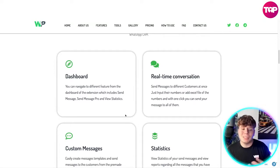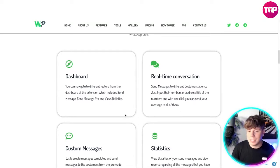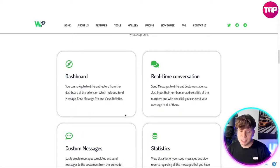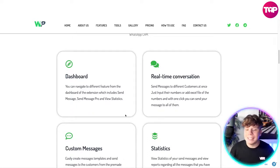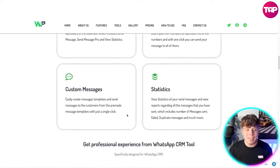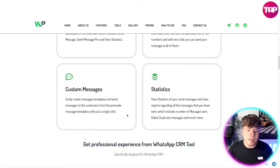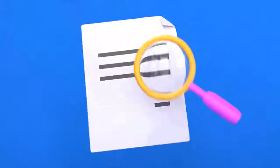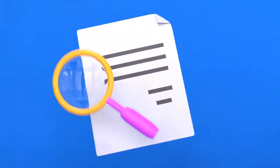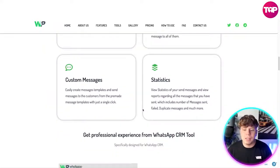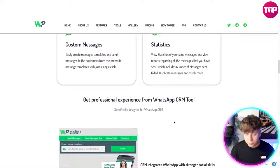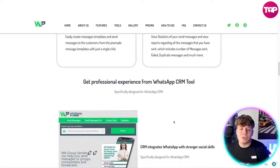From the dashboard of the extension, you can navigate to different features, which include Send Messages, Send Messages Pro, and View Statistics. We have real-time conversation — sending messages to different customers at once. Just input their numbers or add an Excel file with the numbers, and with one click you can send your message to all of them. The custom message section lets you easily create message templates and send from pre-made templates with a single click. The statistics side shows reports on all messages sent, including number sent, failed, duplicate messages, and much more.